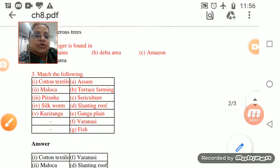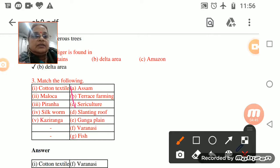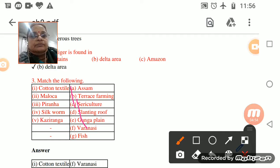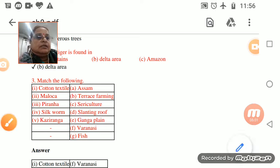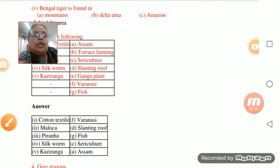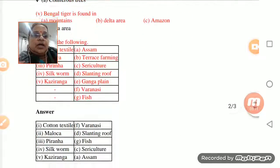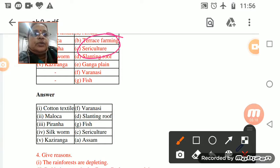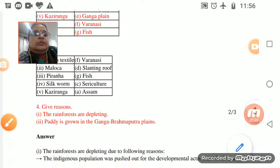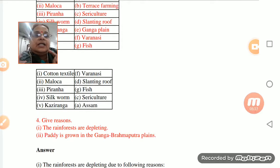For cotton textiles, mark Varanasi. What is a maloka? It is a big house with a slanting roof. Piranha is a fish. Through sericulture, we do silk rearing. And Kaziranga is in Assam.